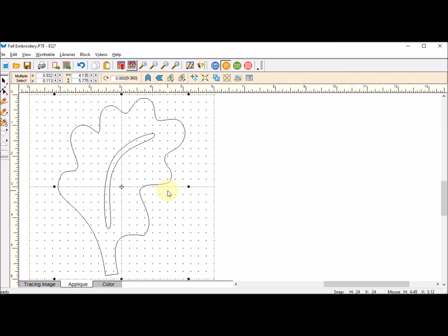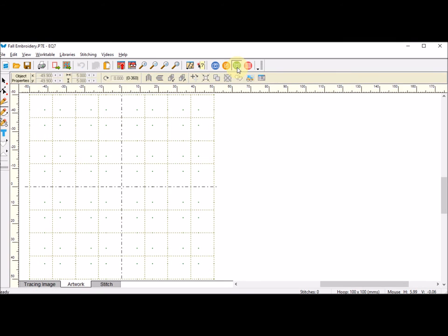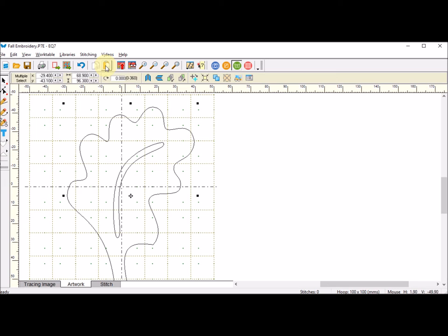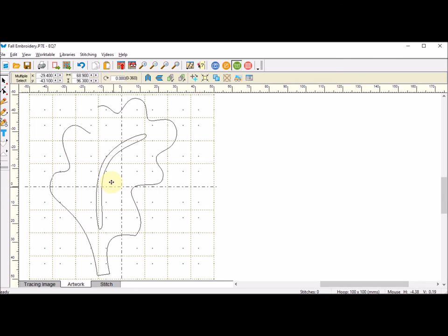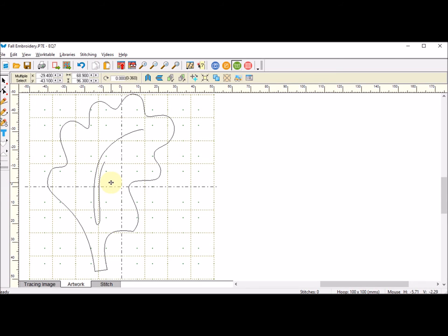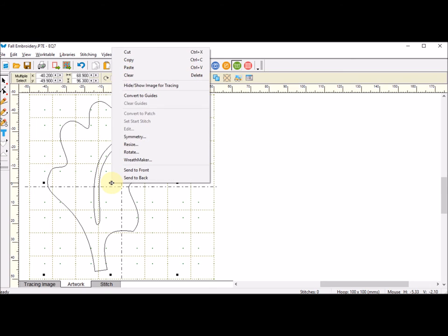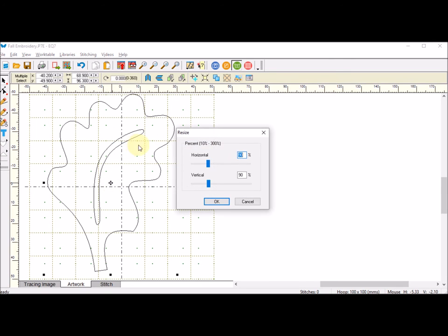Now I'm going to go back to the work on stitching tab and do a ctrl-V or just paste here. This block is a little bit too big, so I'm going to right click, I'm going to resize, and I'm going to start with maybe 70%.